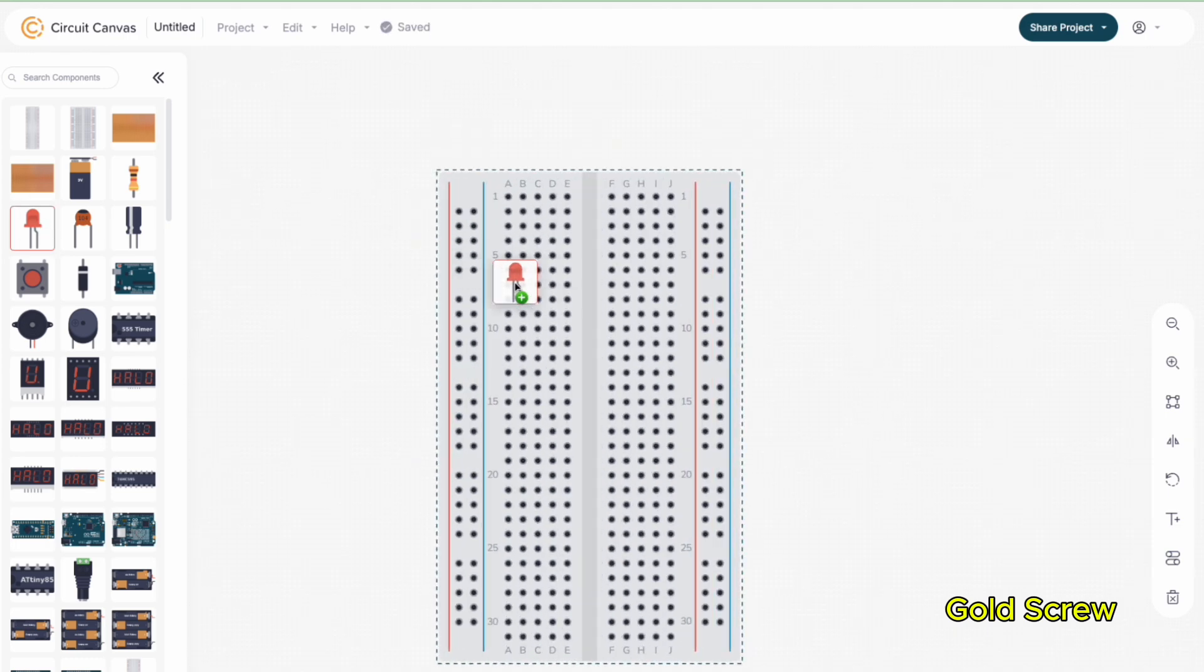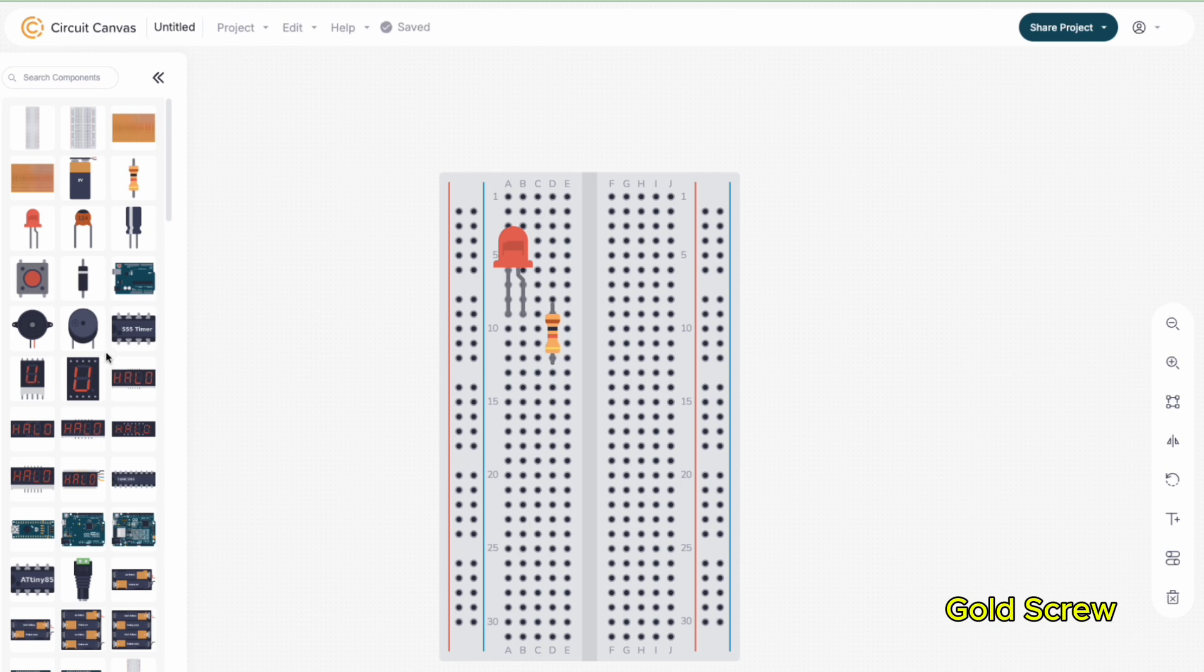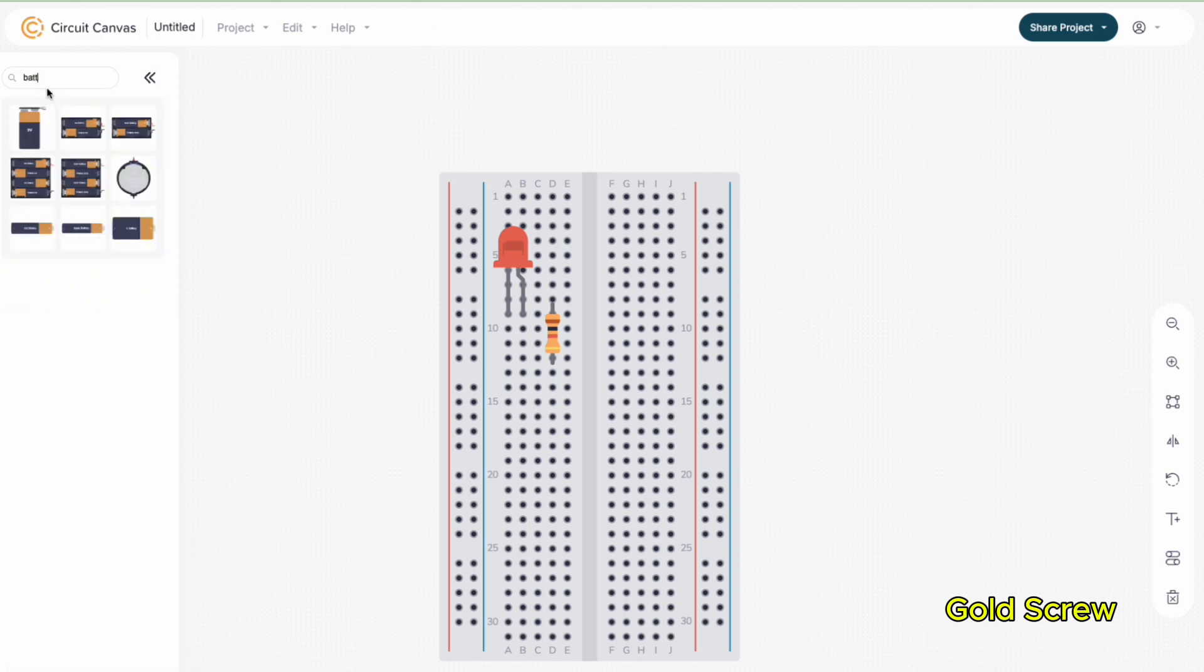The part using Breadboard is quite similar to Fritzing software. If you are familiar with Fritzing, it will probably only take a few minutes to get familiar with Circuit Canvas.